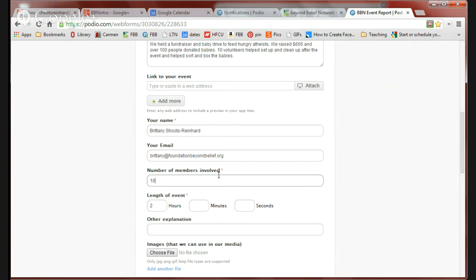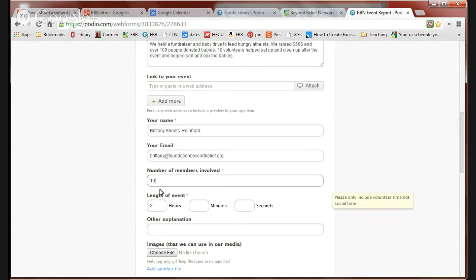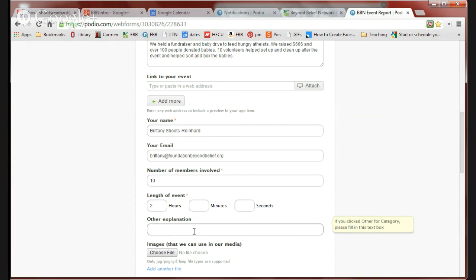The number of members involved. Even though 100 people volunteered, I'm putting 10 volunteers that stayed the entire length of the event. If you want to tell us additional information, so if you had 40 people volunteer total and they showed up in two shifts, you can put that here.